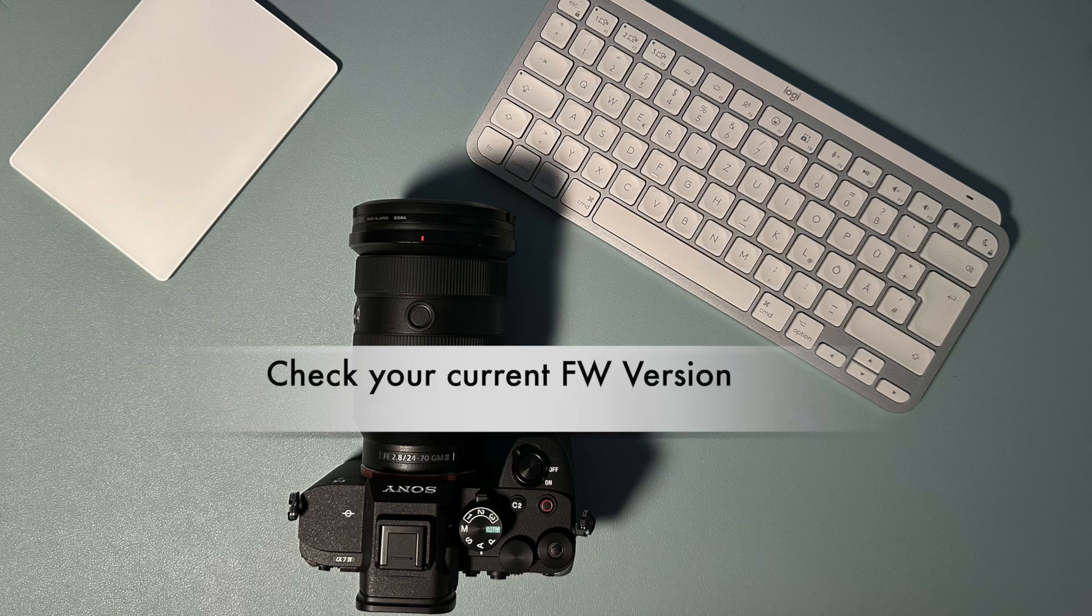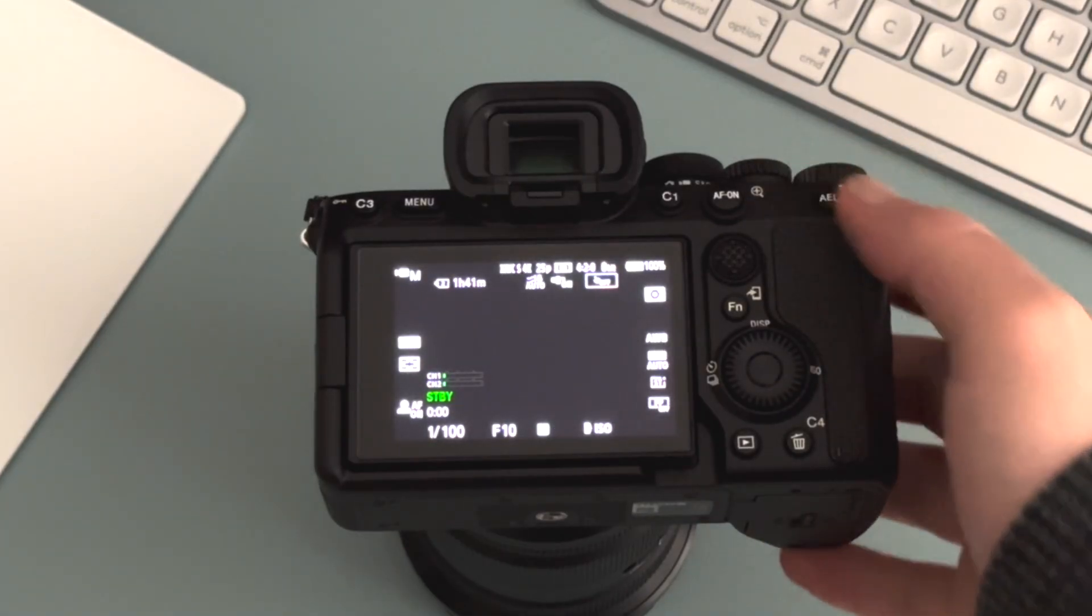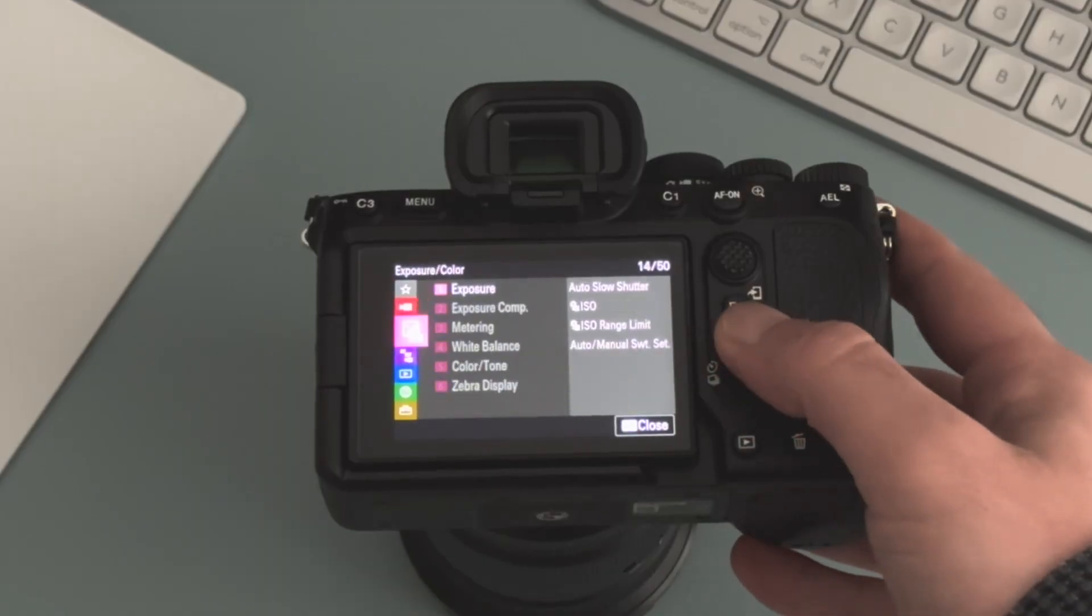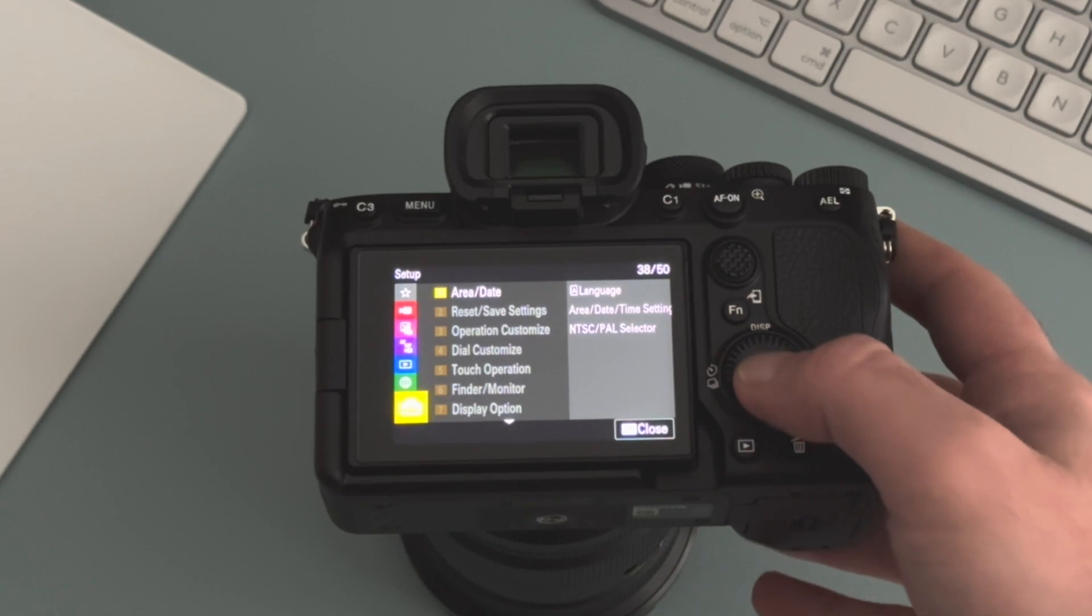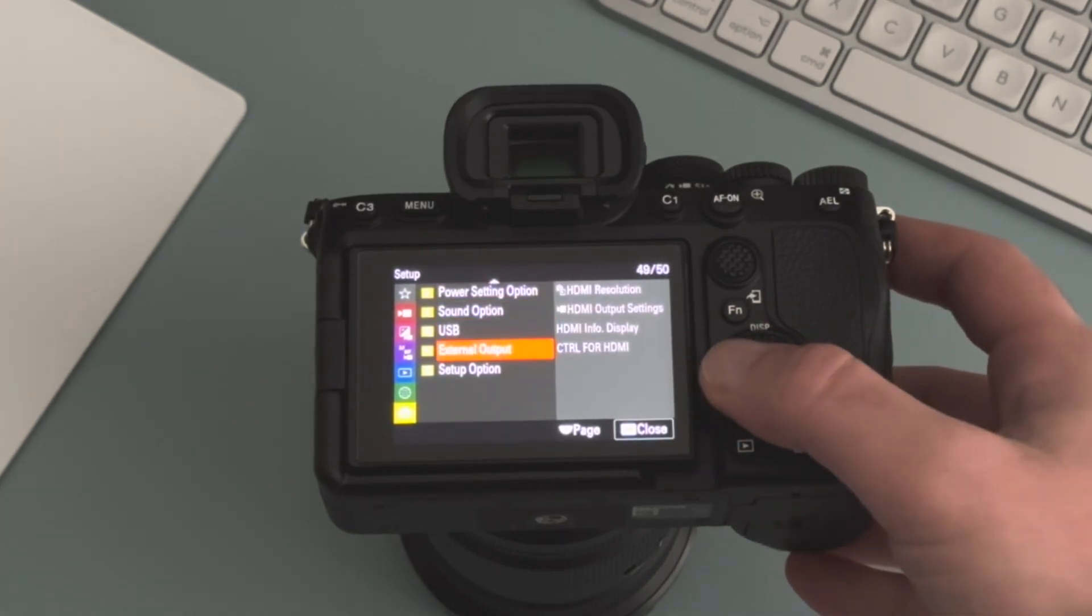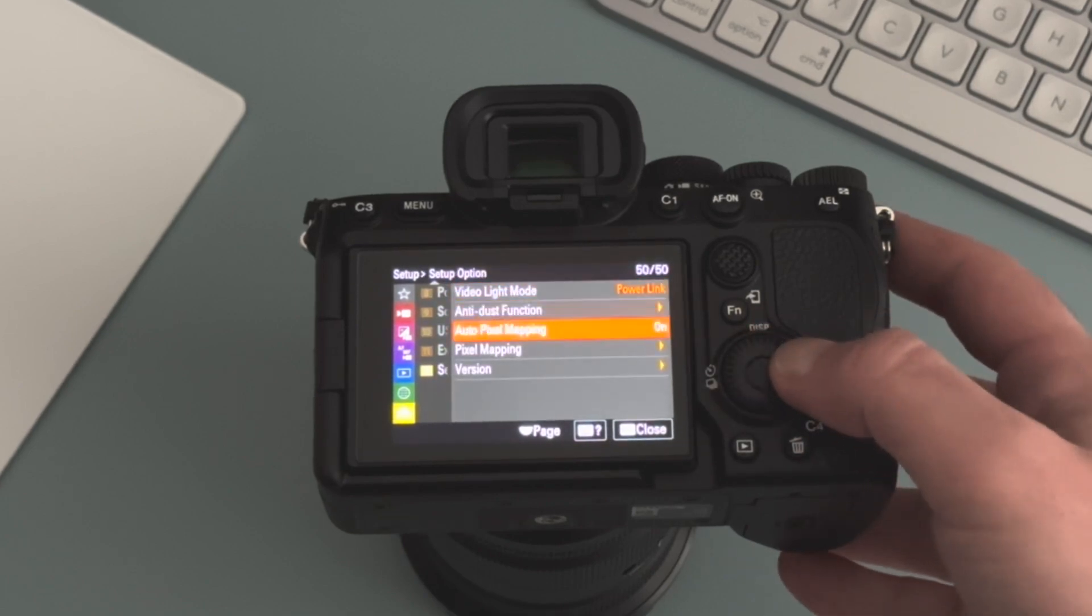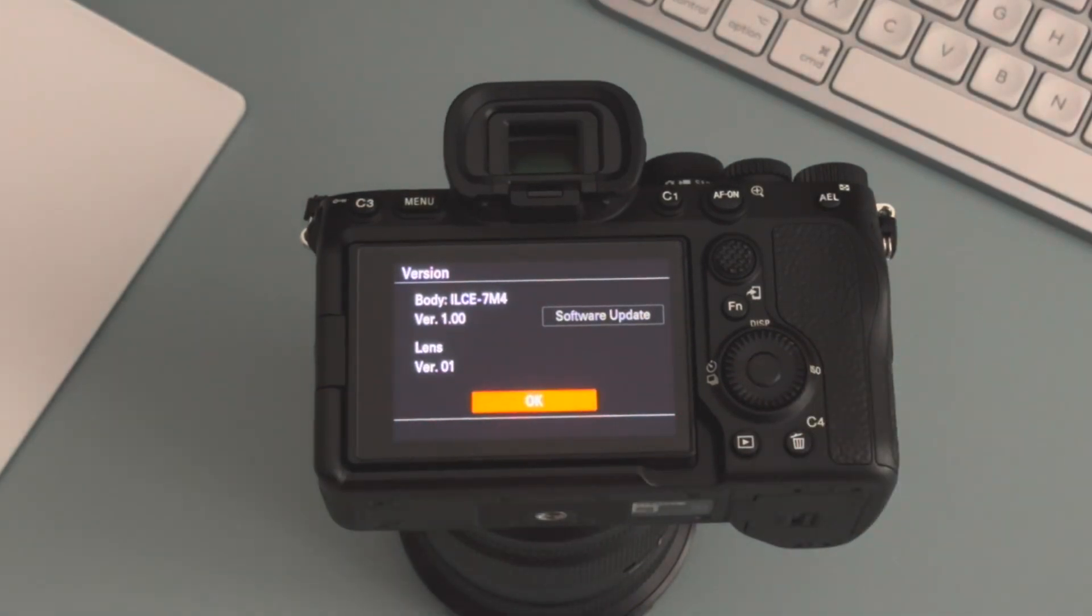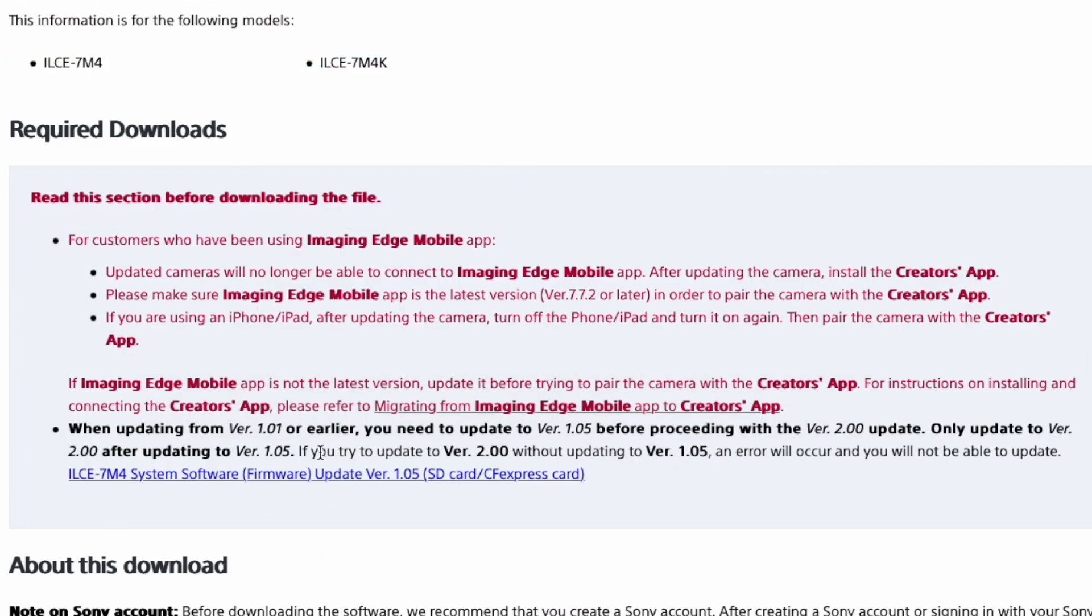Then check your current version. It's in the menu, setup, setup option, and version. If you have version 1.0, you have to upgrade first to version 1.05. All the links I will put in the comments field down below.